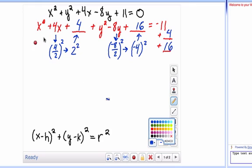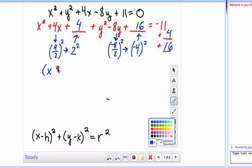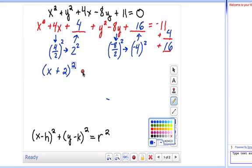Now we factor x squared plus 4x plus 4. You're looking for two numbers that multiply to give you 4 and add to give you 4, and it's always going to be half of that middle term. Two times two gives you 4, and two plus two gives you 4 as well. So it factors to x plus 2 times x plus 2 — it's a perfect square.